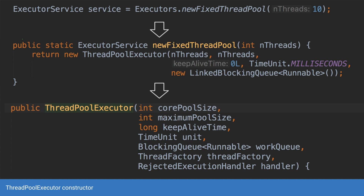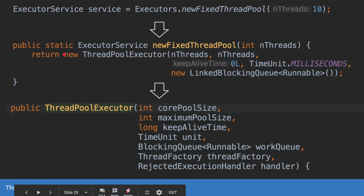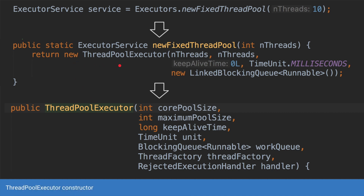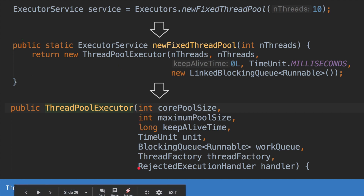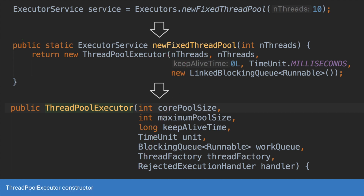Internally, if you look at the source code, all it does is call a constructor for the thread pool executor. This constructor accepts a list of parameters, and for every different type of thread pool the actual arguments which are passed are slightly different. So let's look at the list of these parameters.